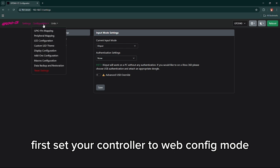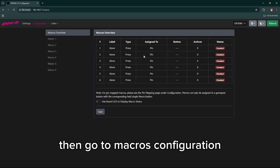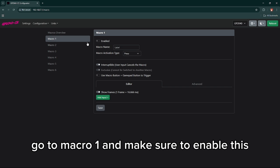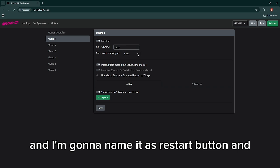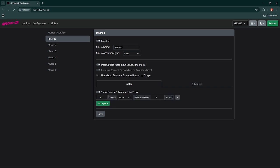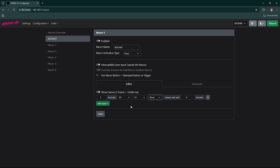Go to macros configuration, go to macro 1, and make sure to enable this and label your macros whatever you want. I'm gonna name it as restart button and try to put the input there.